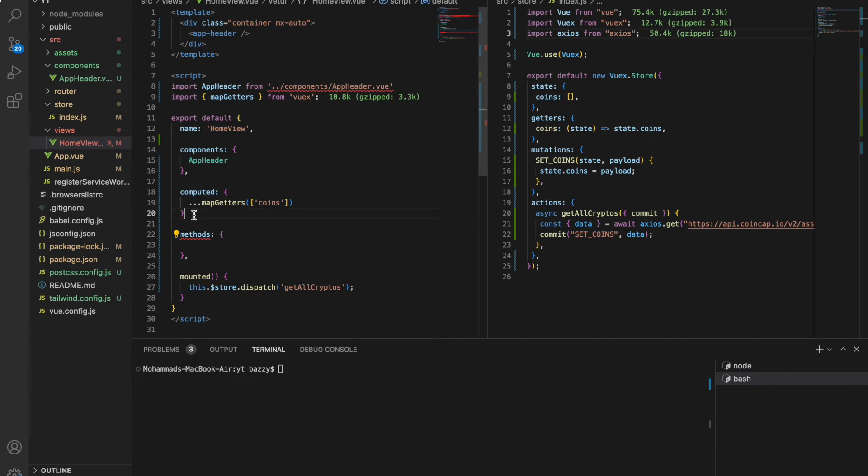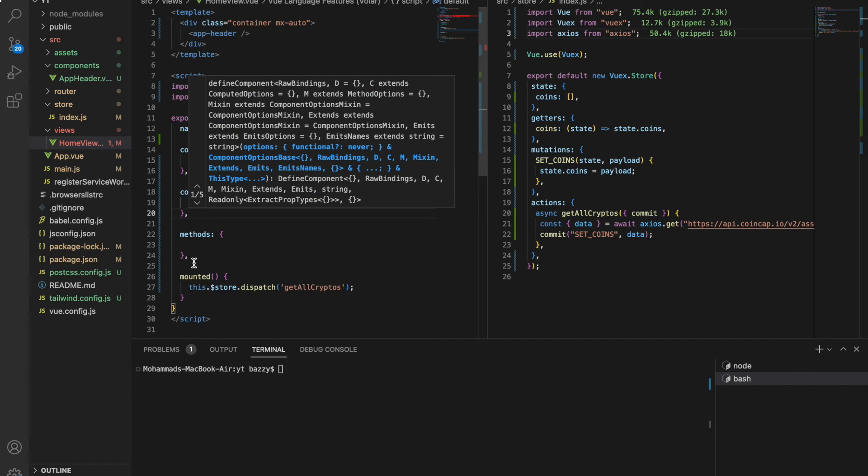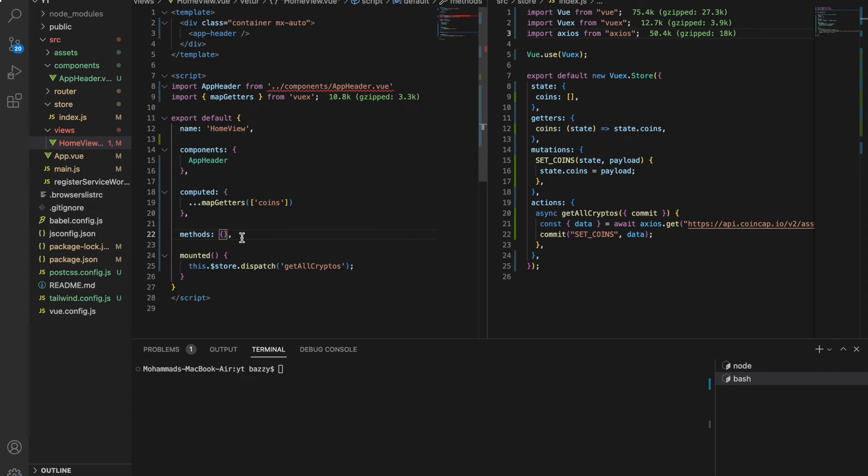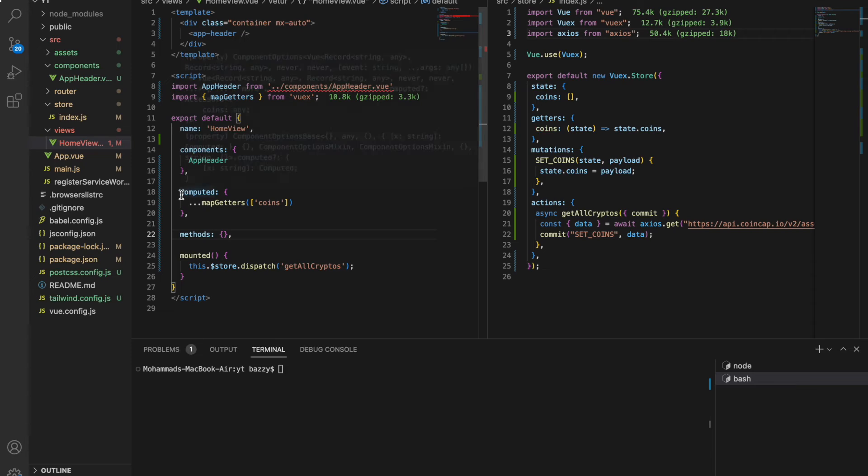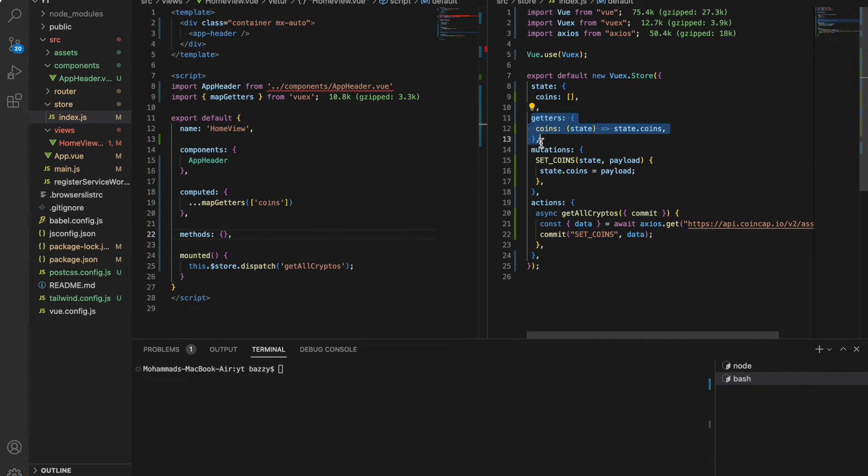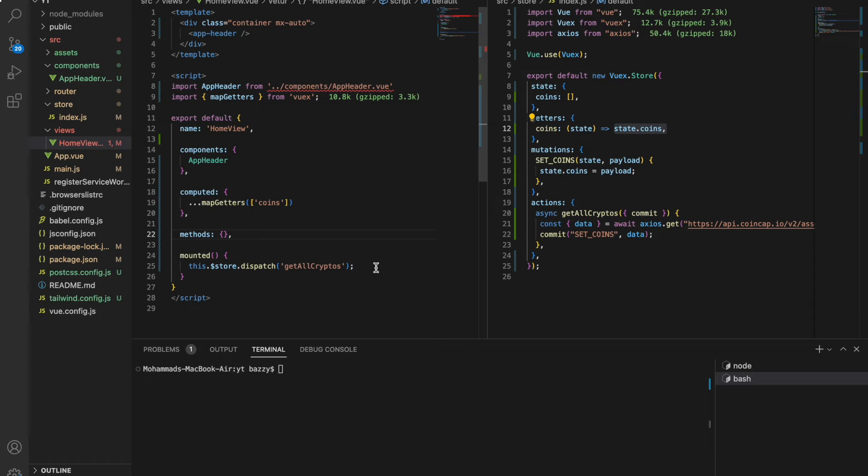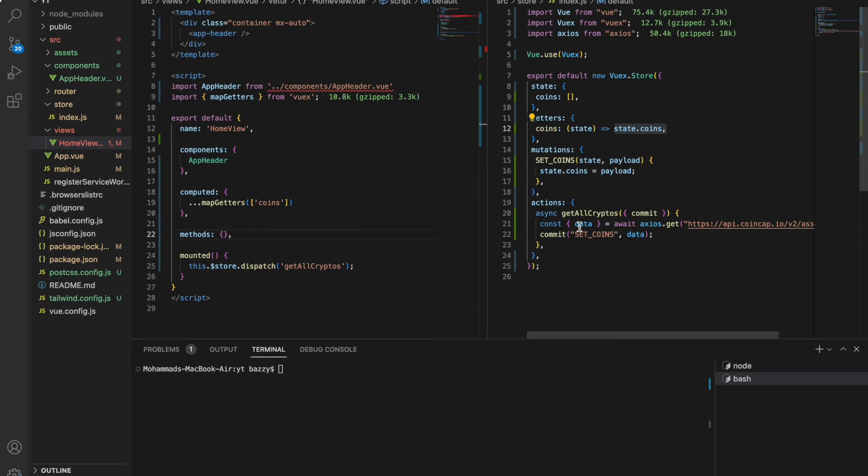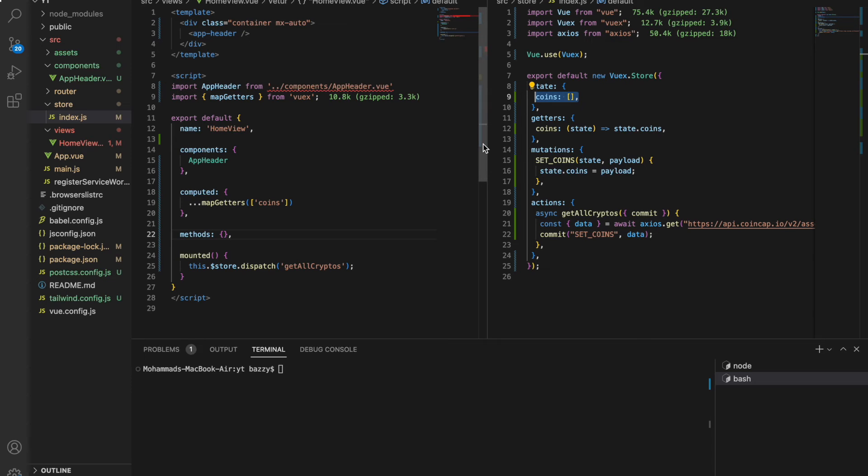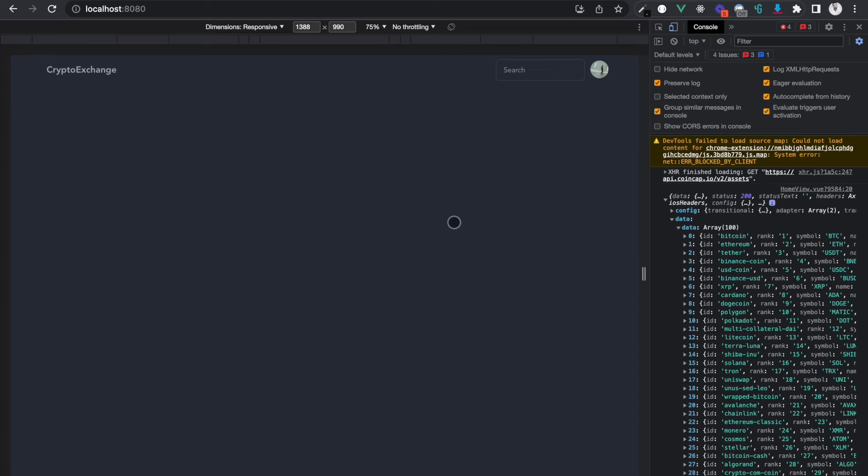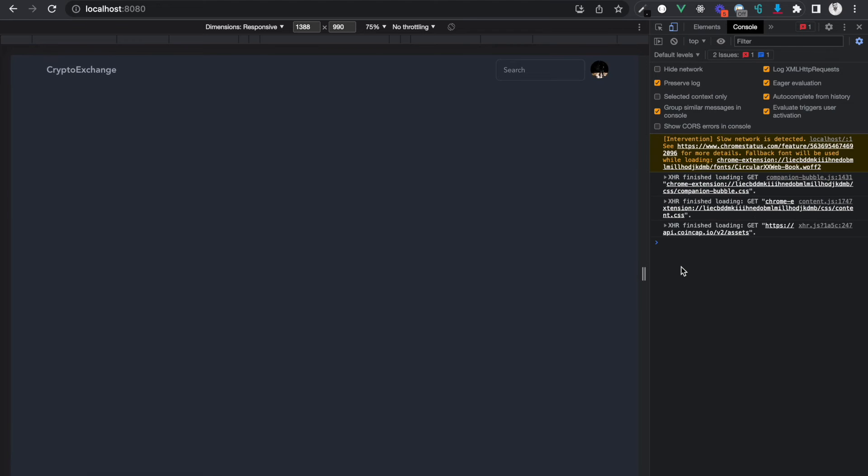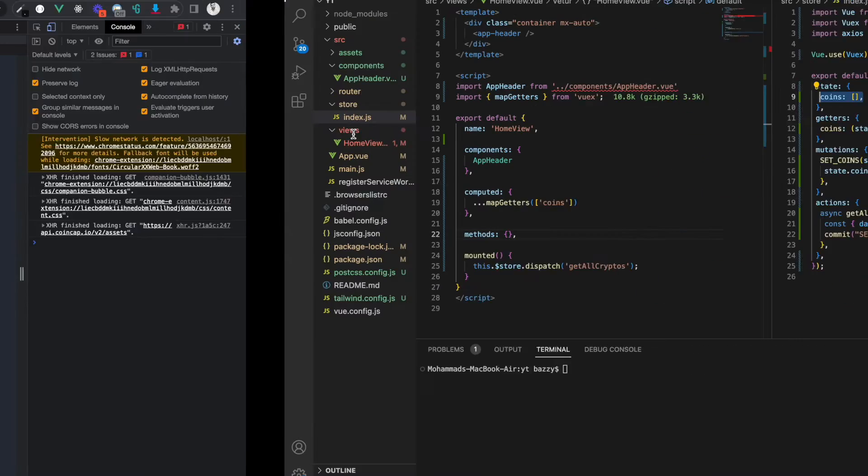So now giving you a walkthrough: we have a computed property called coins which is coming from the store. Store has a getter which returns state.coins. In the mounted hook I dispatch the action to get all the cryptos from the API. I commit the mutation, get the data, and set the data in the state. That's all about it.